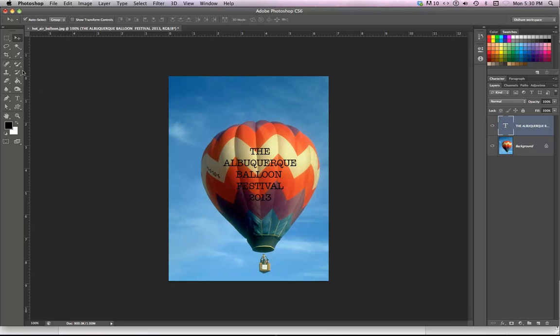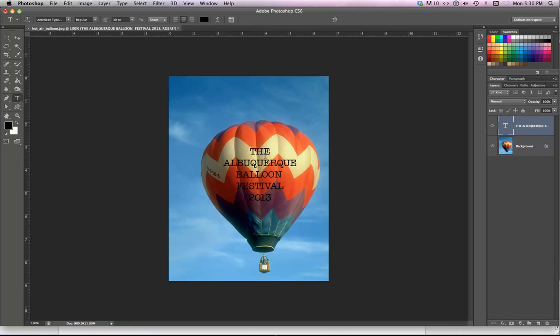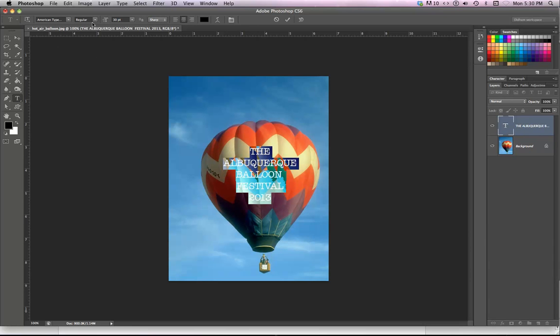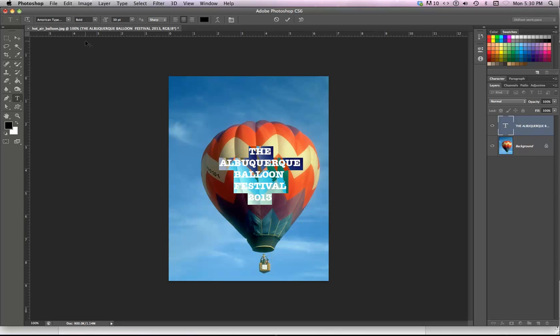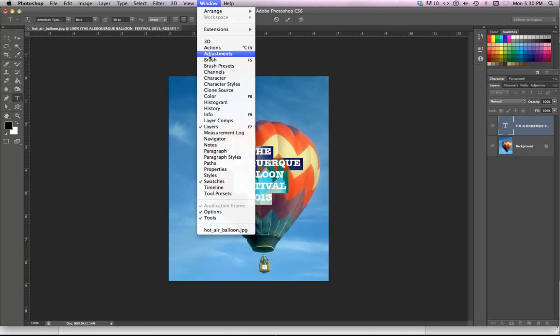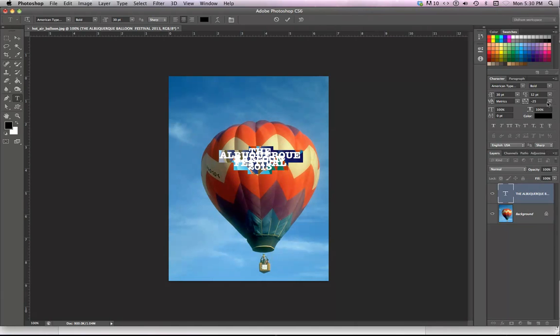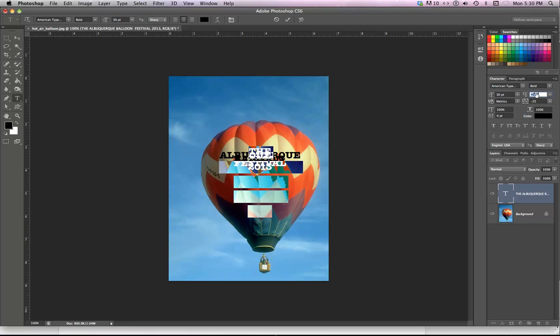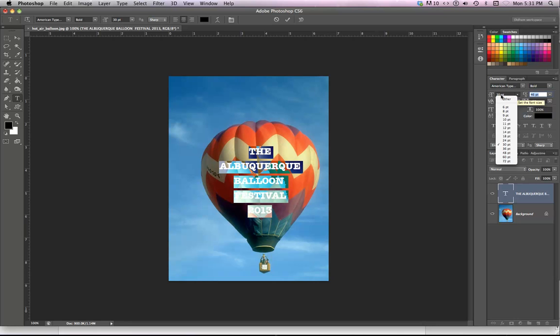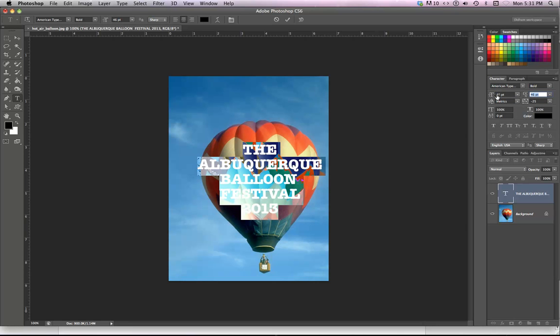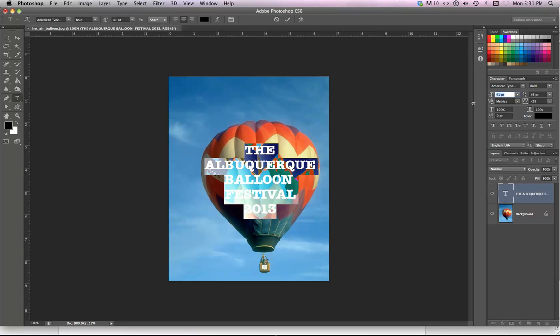I need to adjust my type just a little bit. I'm going to select all of the type and make sure that I make it as bold as I can get it. Then I'm going to go to my character panel and make that nice tight letter spacing. So I'm going to adjust right here. That's a little bit too tight. Get it a little bigger maybe.